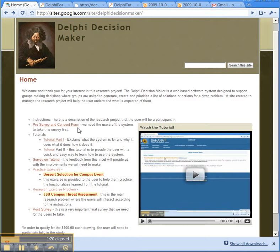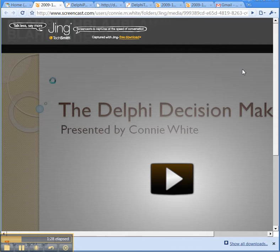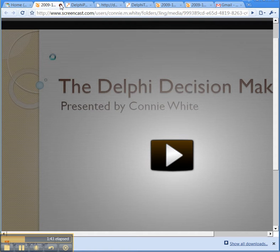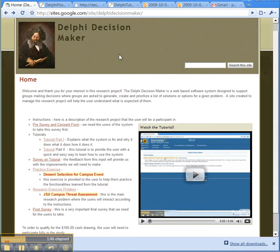After the pre-survey and consent form are completed, there's a series of tutorials available for you. The first part explains what the Delphi Decision Maker is, what it does, and why it's designed to do what it does. It explains the concepts and methods used, and the idea is that it will help you use the system better by understanding the reasons why certain methods were chosen.